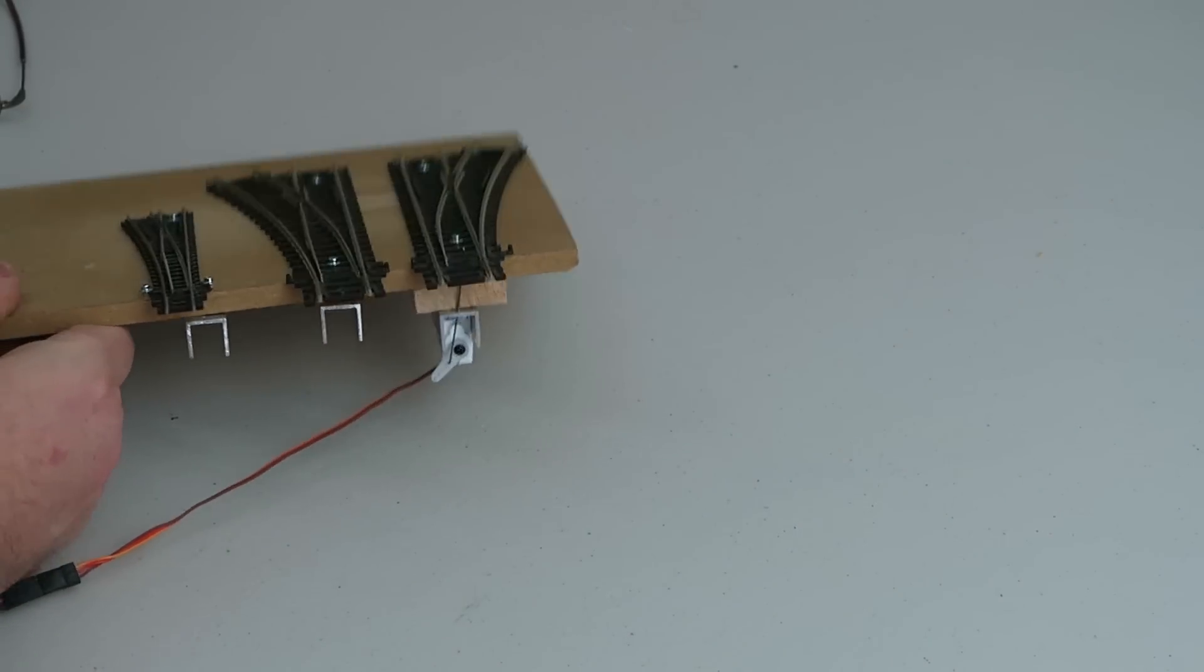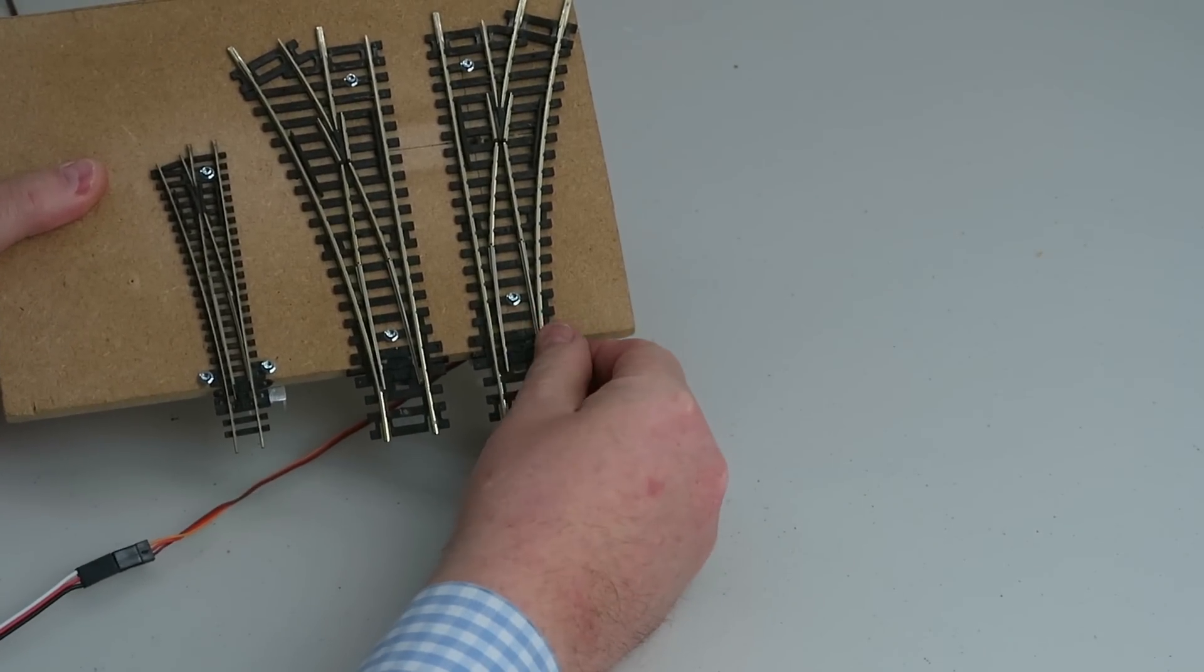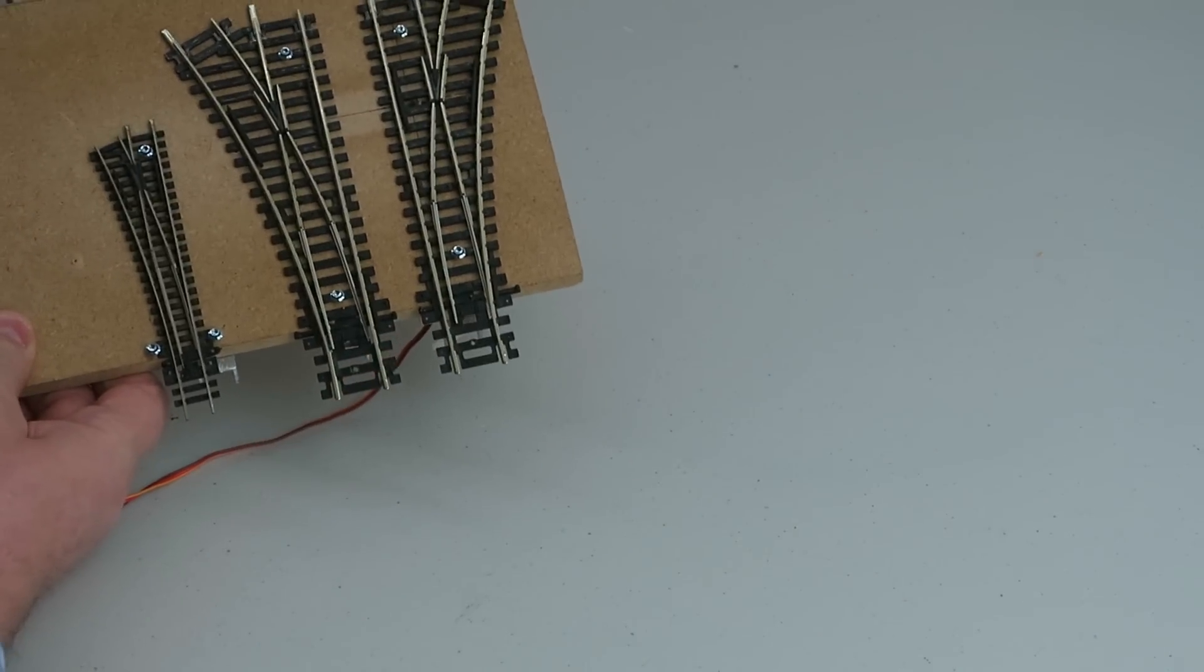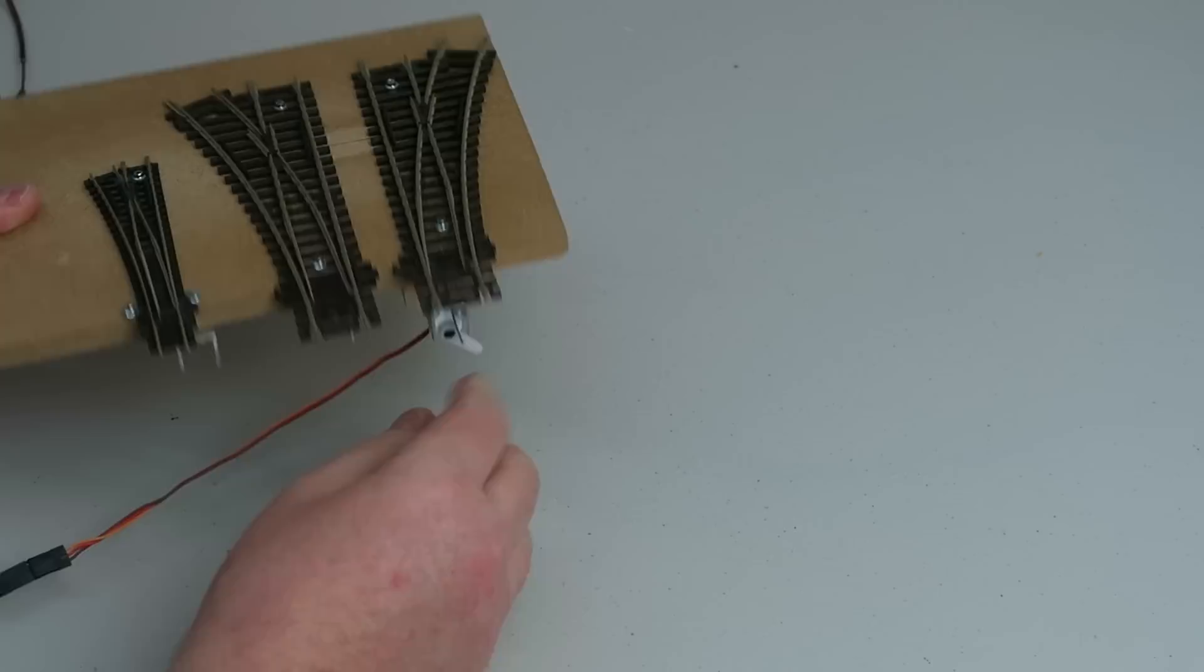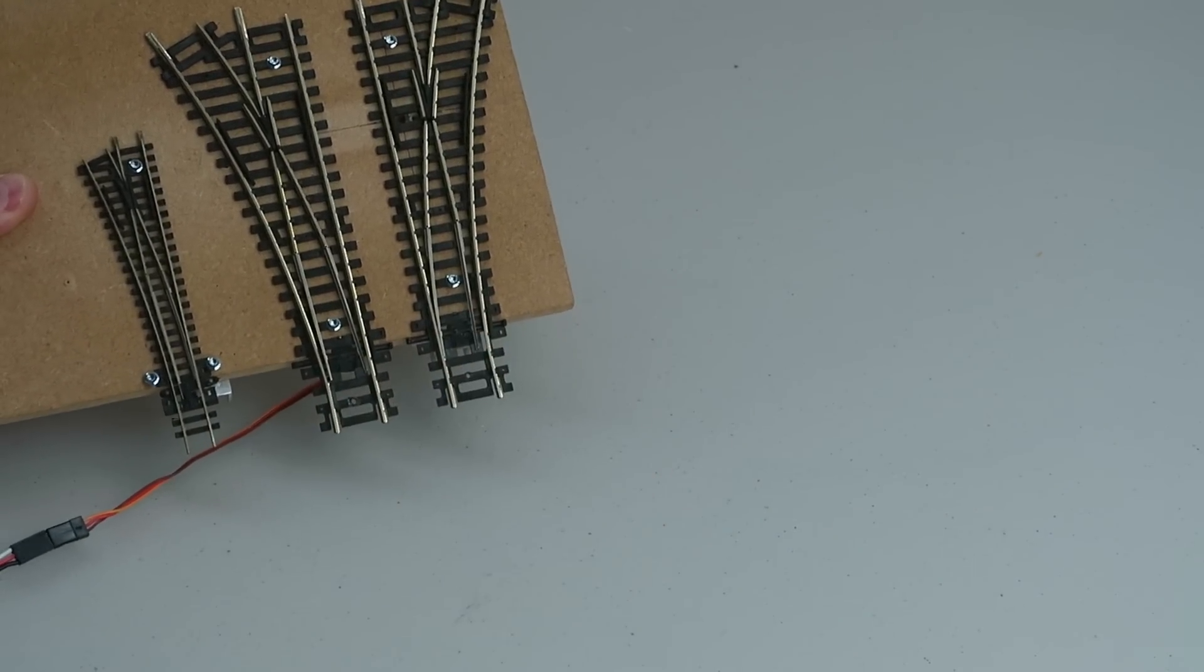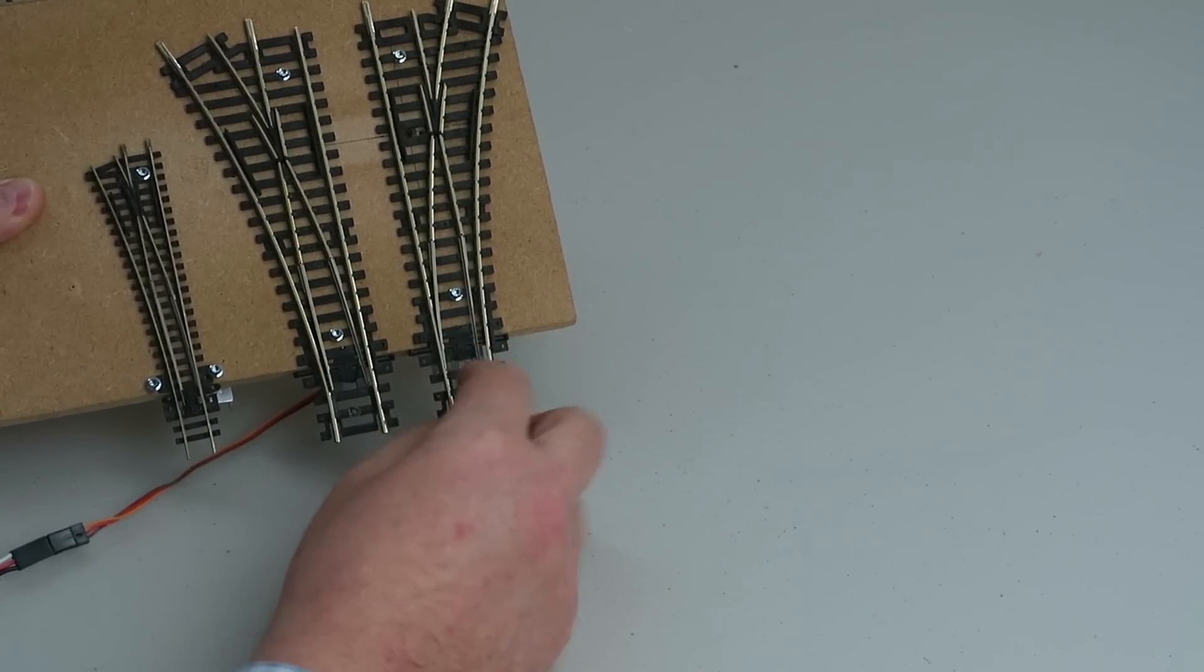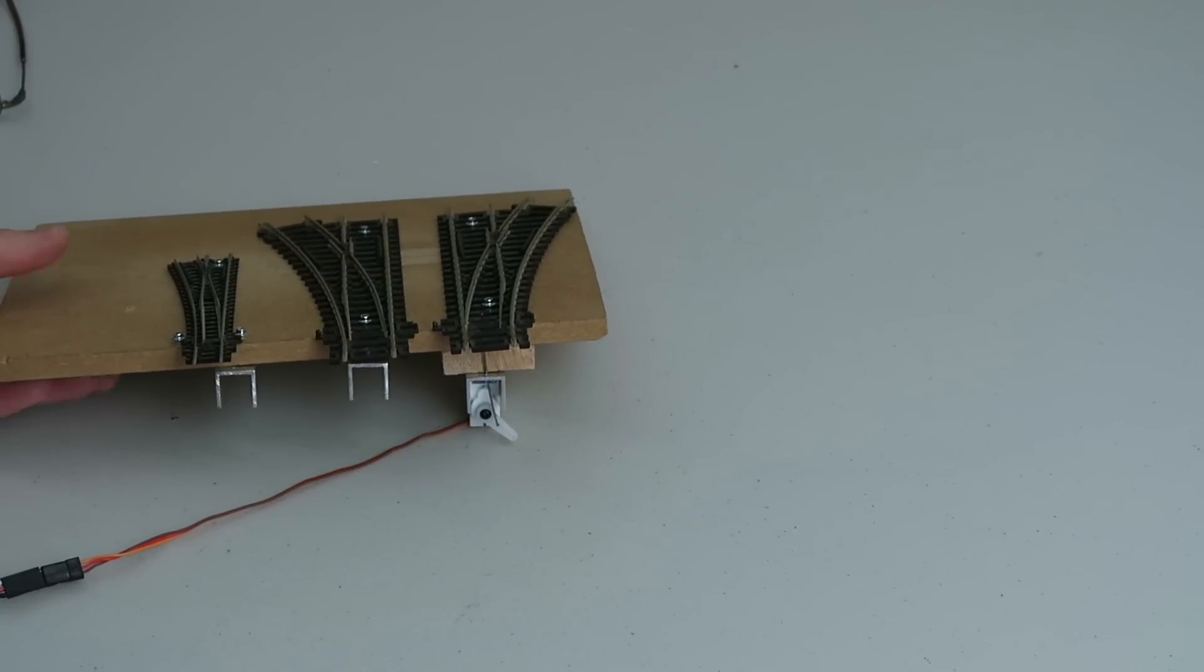So before I've set anything up on the servo controller, you can see that it's working without stalling the servo, and there's enough spring in there to forgive any misadjustment. In this case it's using the default range of adjustment.